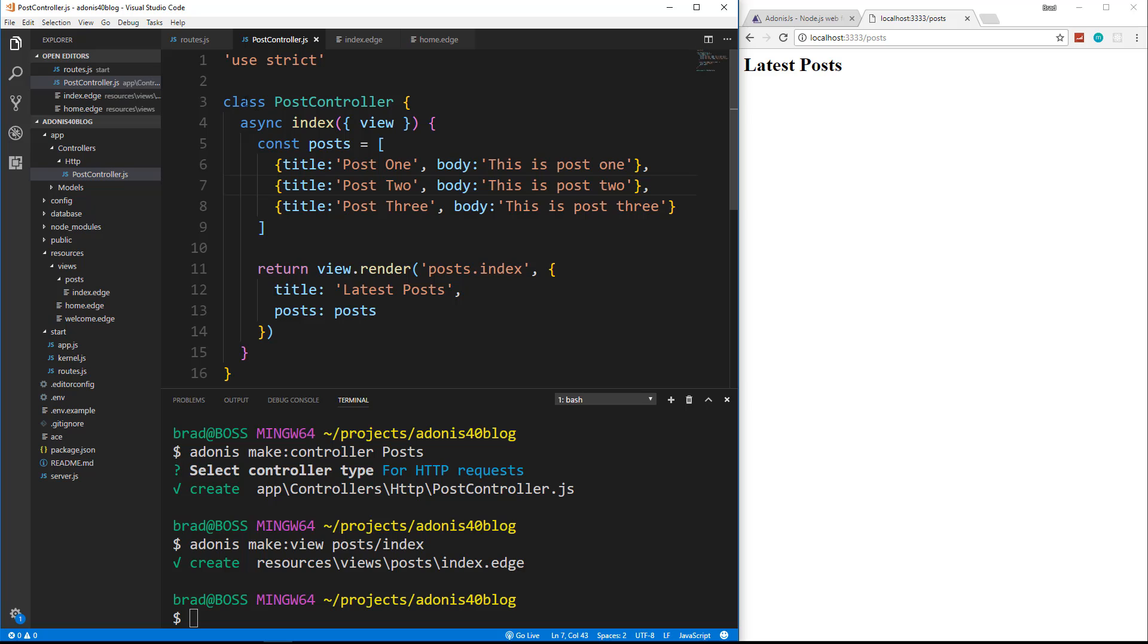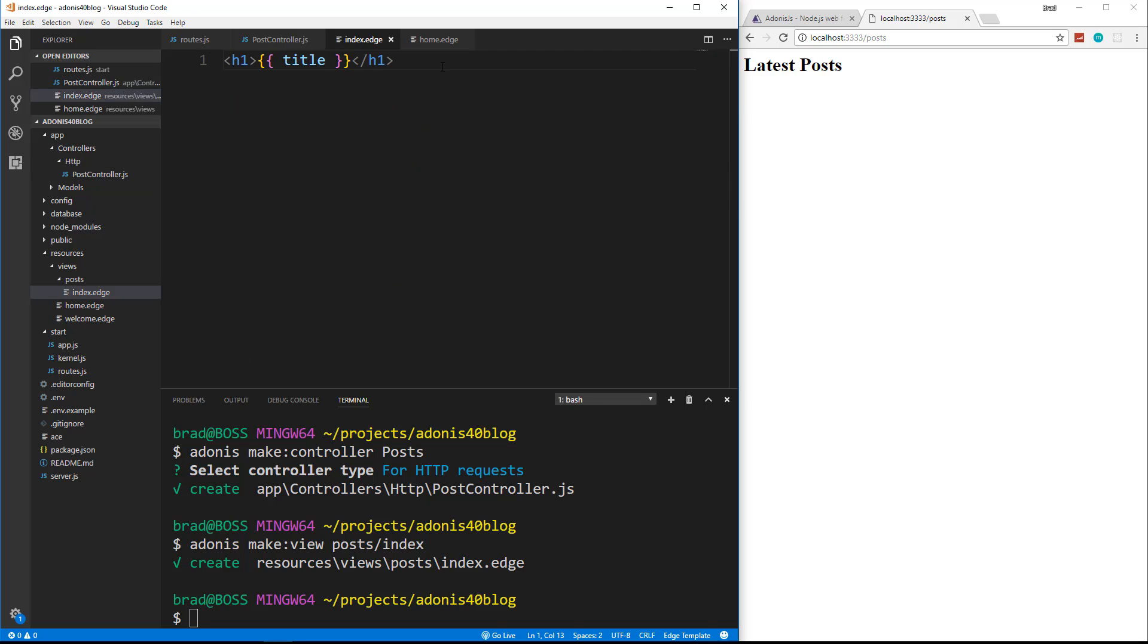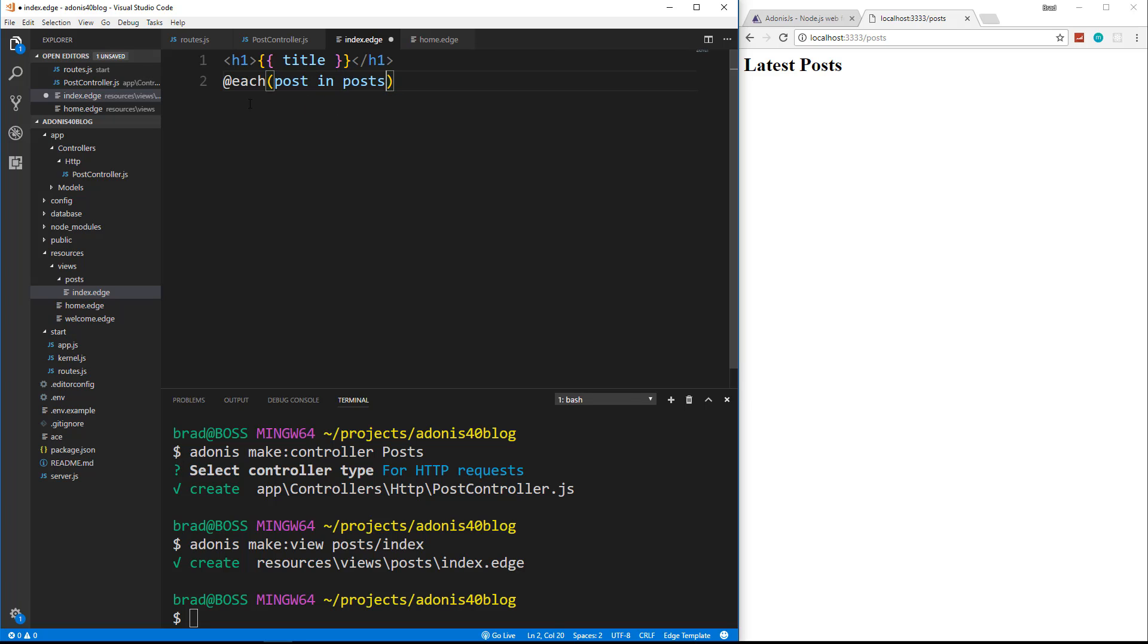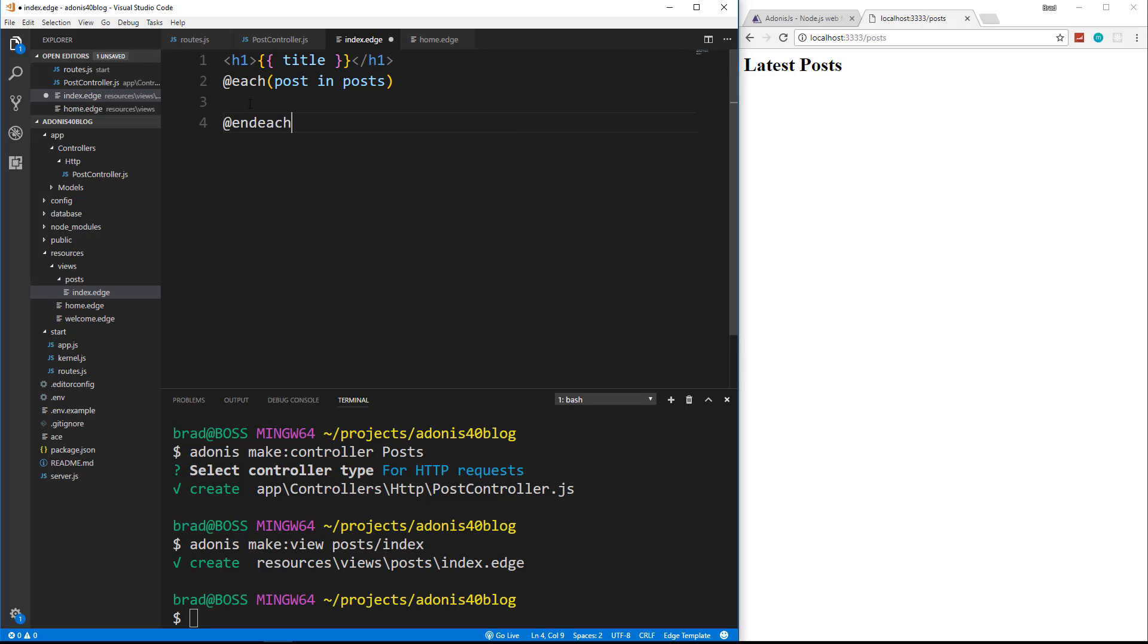And then we'll just go down here and we'll say posts and pass in posts. So let's save that. Now we'll go into our index view. And now to loop through this using edge is very, very easy. We just need to say at each and then we're going to say post in posts. Then we need to end it by saying end each.